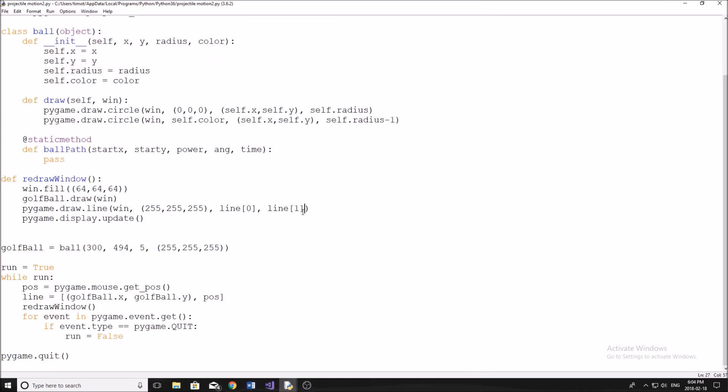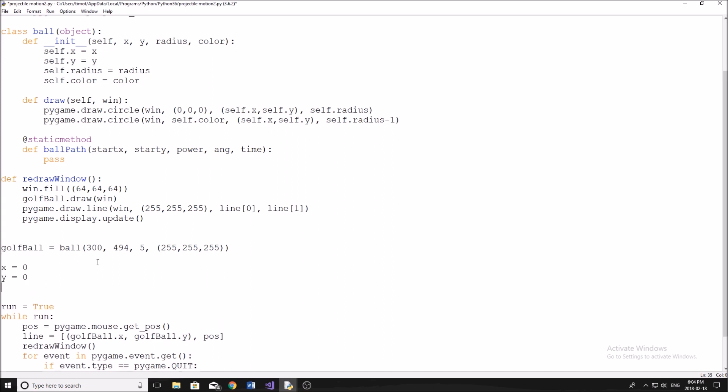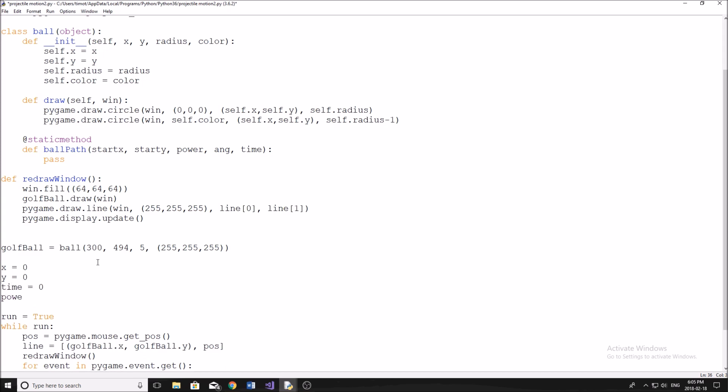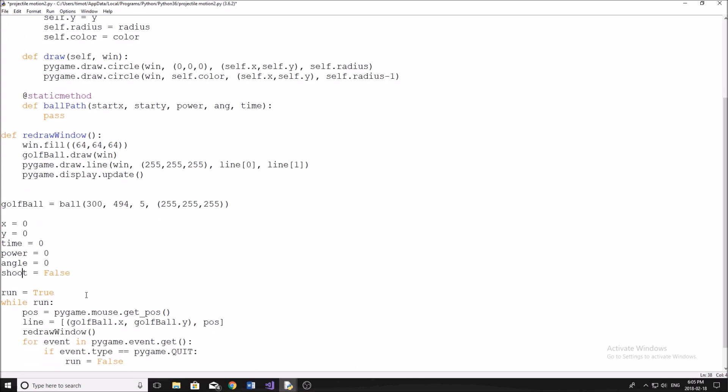So now that we have that done, it's time to get into some of the trickier stuff. So let's start off here by setting x equals zero and y equals zero. These are going to be the variables that we use to determine where our ball was shot from. So once we click the mouse button, which is what we're going to be using to shoot the ball, we're going to store the position of that ball in these variables so that we can access them after. We're also going to need a variable called time. Set this equal to zero. We're going to have a variable called power. It's going to be set to zero again. Angle, same thing, zero. And then shoot. And this is going to be equal to false, or we'll do shoot actually.